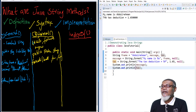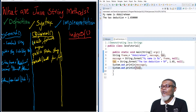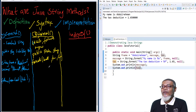When I run the program, it outputs: "My name is Abdurrahman" and the tax deduction in the specified float format. These messages have been formatted according to the format specifiers provided.